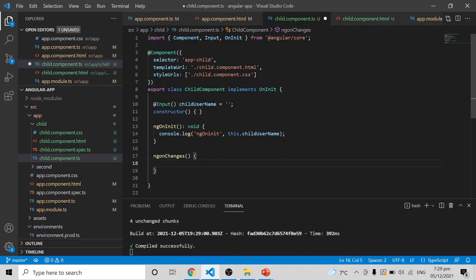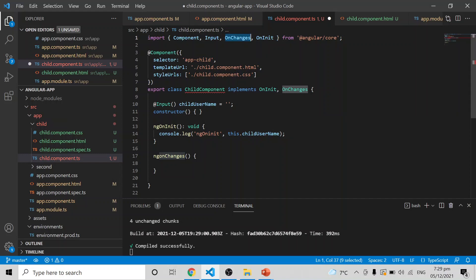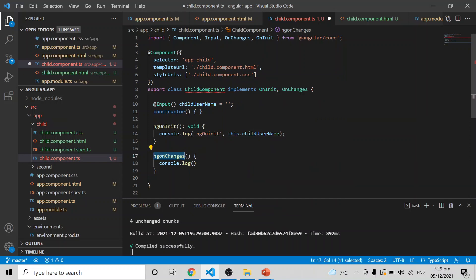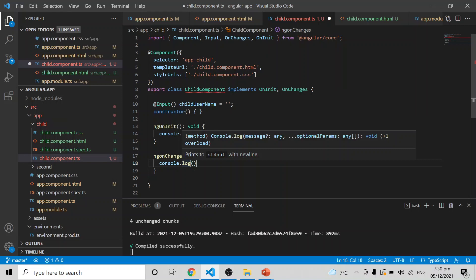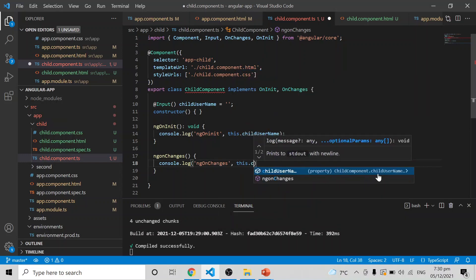Angular provides another lifecycle hook which is ngOnChanges. If you want to use ngOnChanges, you have to implement OnChanges and import it from the Angular core library. Once imported, you can see ngOnInit and OnChanges being used. ngOnChanges detects and acts upon changes to the @Input property values — it helps detect all changes happening to @Input properties. It will be called before ngOnInit during the initial load, and after every @Input value change it will be called again and again.